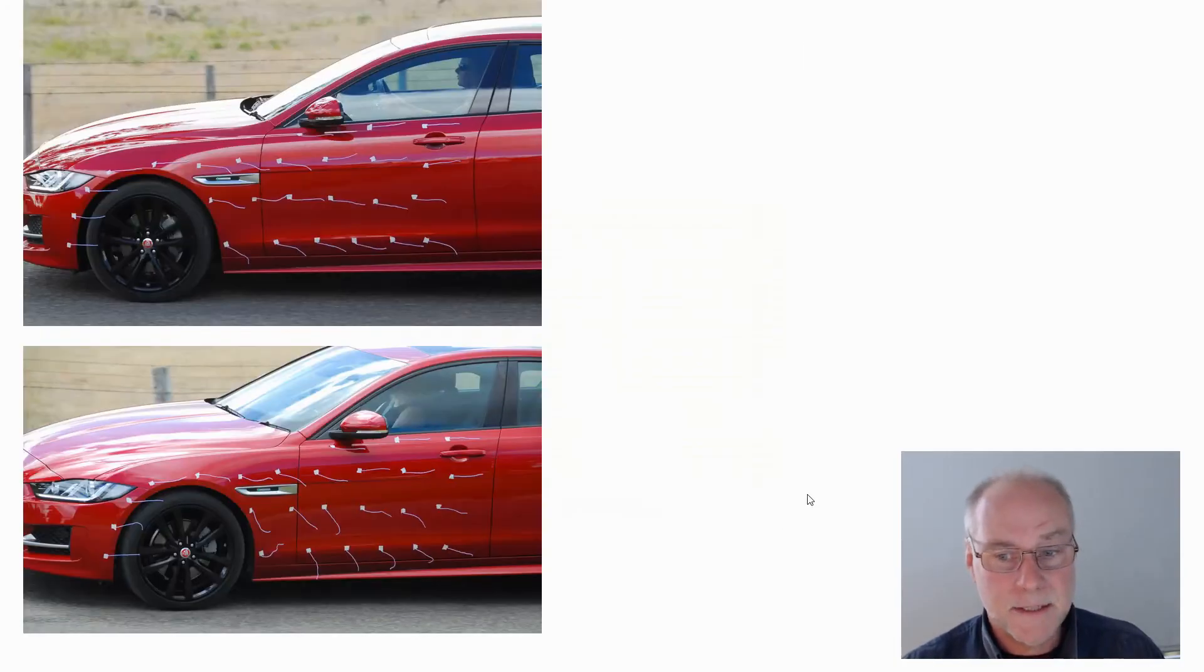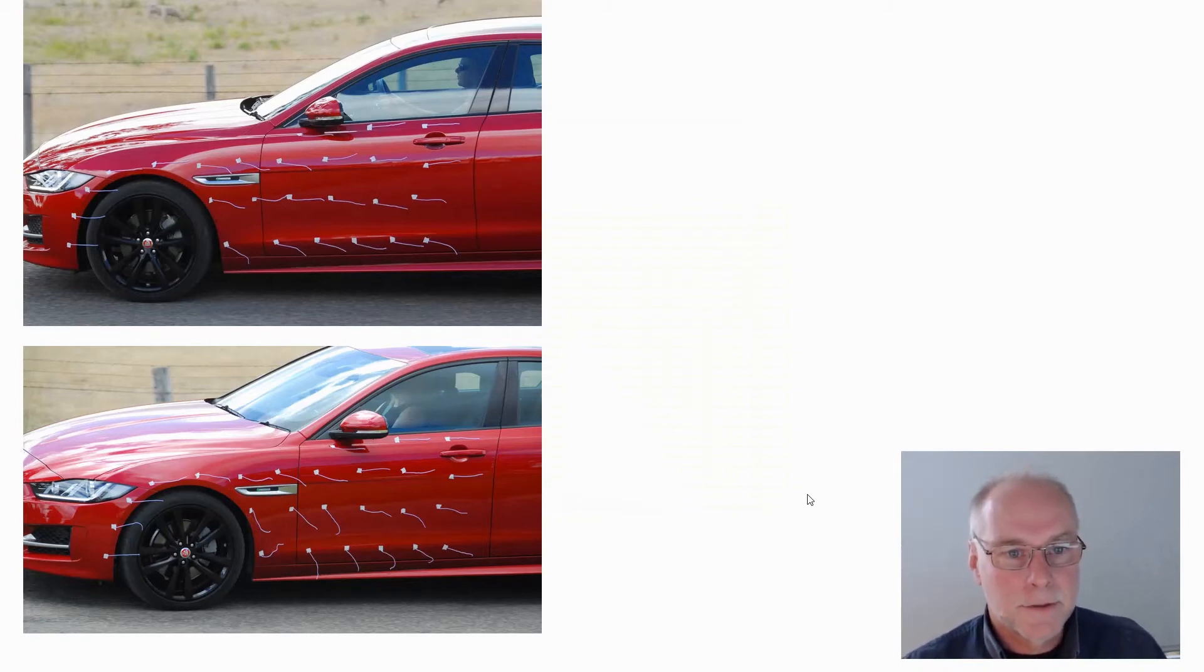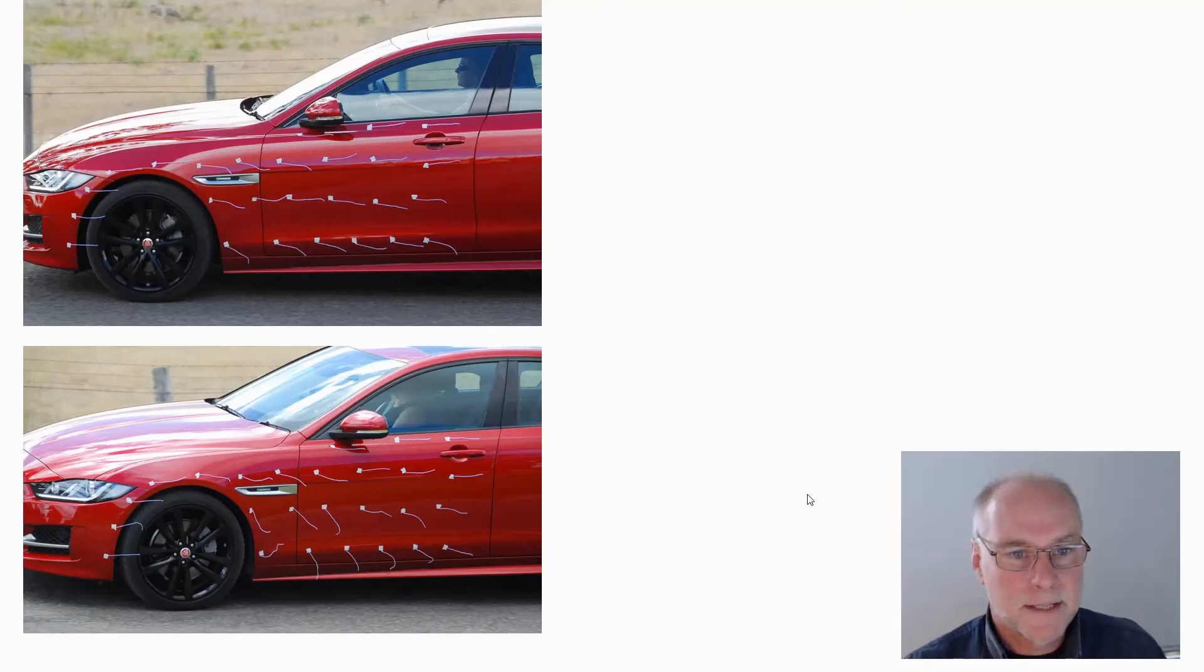But does it work? I was lucky enough to have a Jaguar loaned to me by Jaguar Australia to do some aerodynamic testing on. And the XE Jaguar has got air curtains.